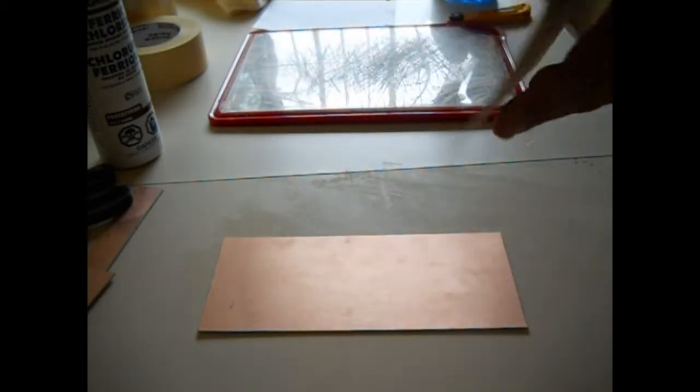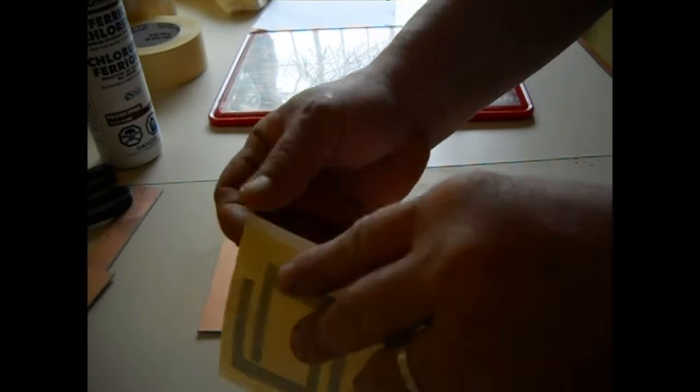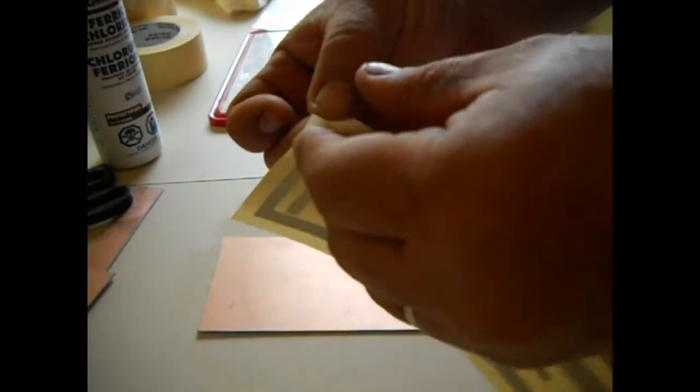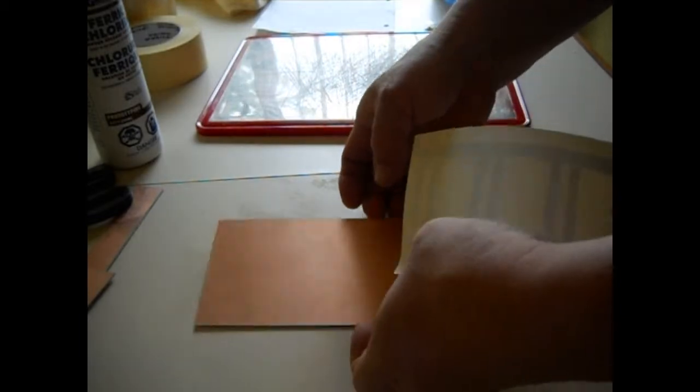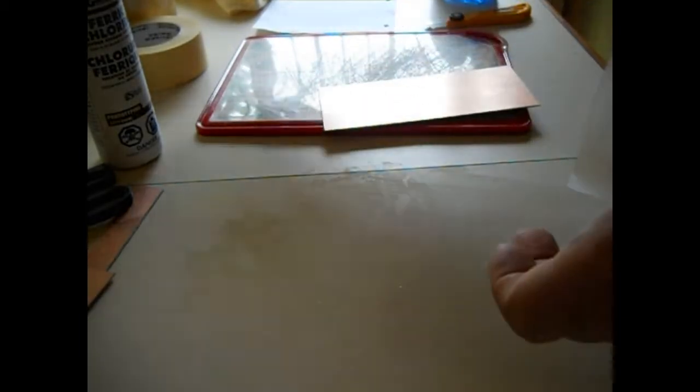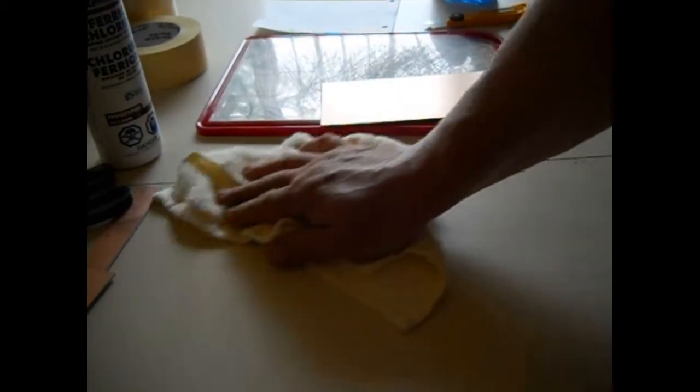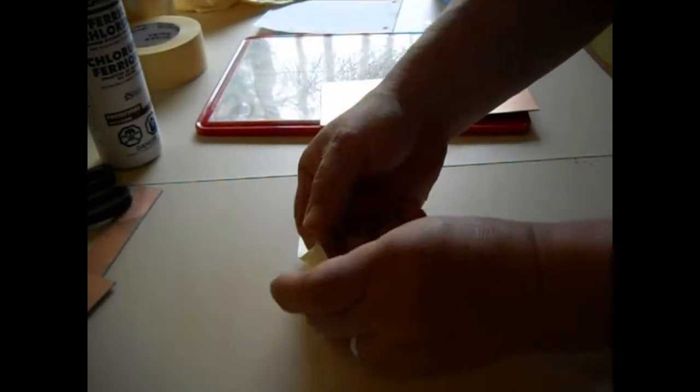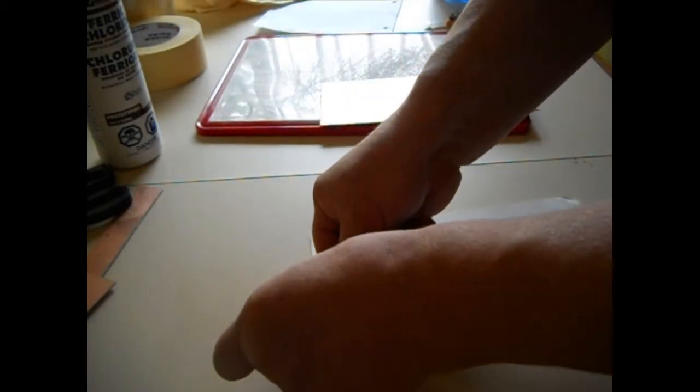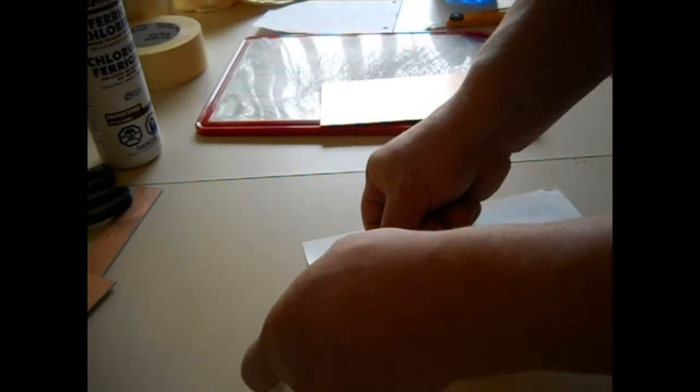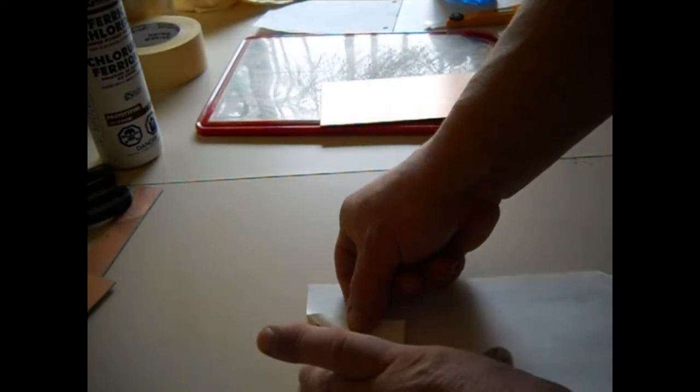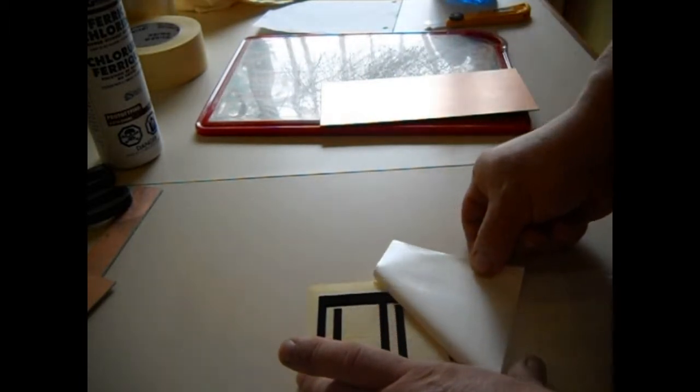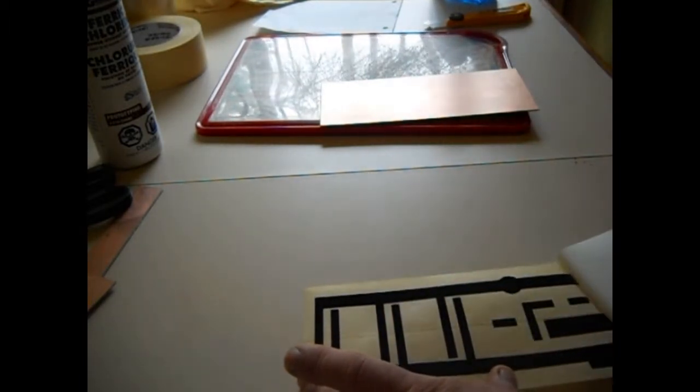Now what we're going to do is turn this over and we're going to slowly take this over here. Let me wipe this off again. All right, so you can take the masking tape and your pattern will stick to the masking tape. Okay, just like that.